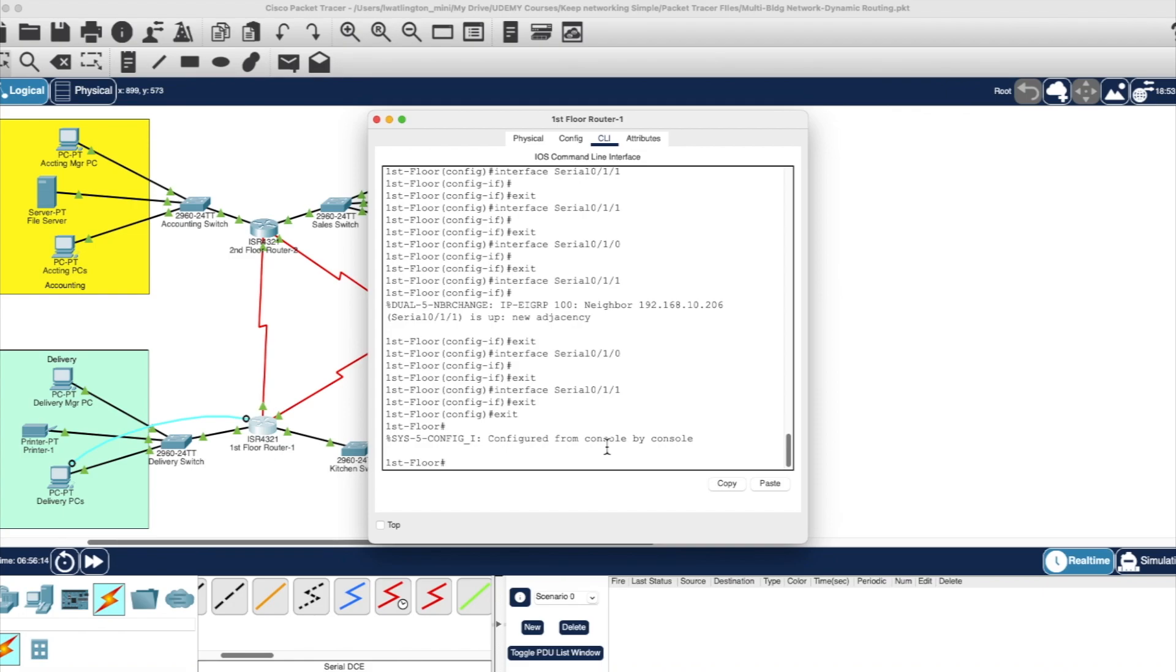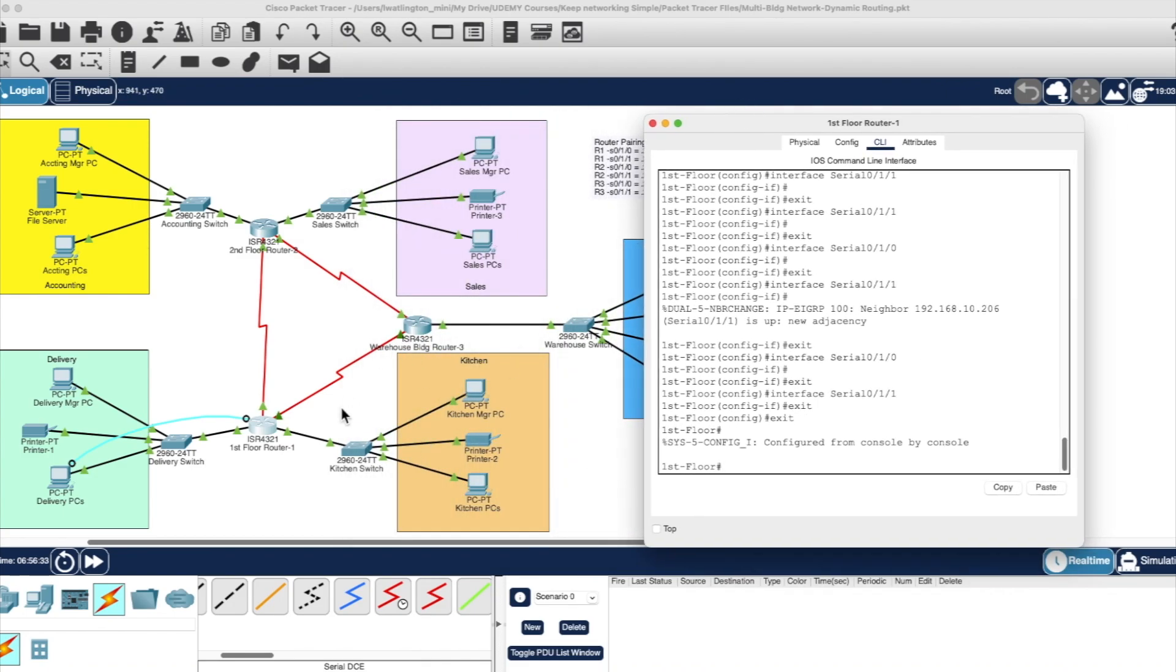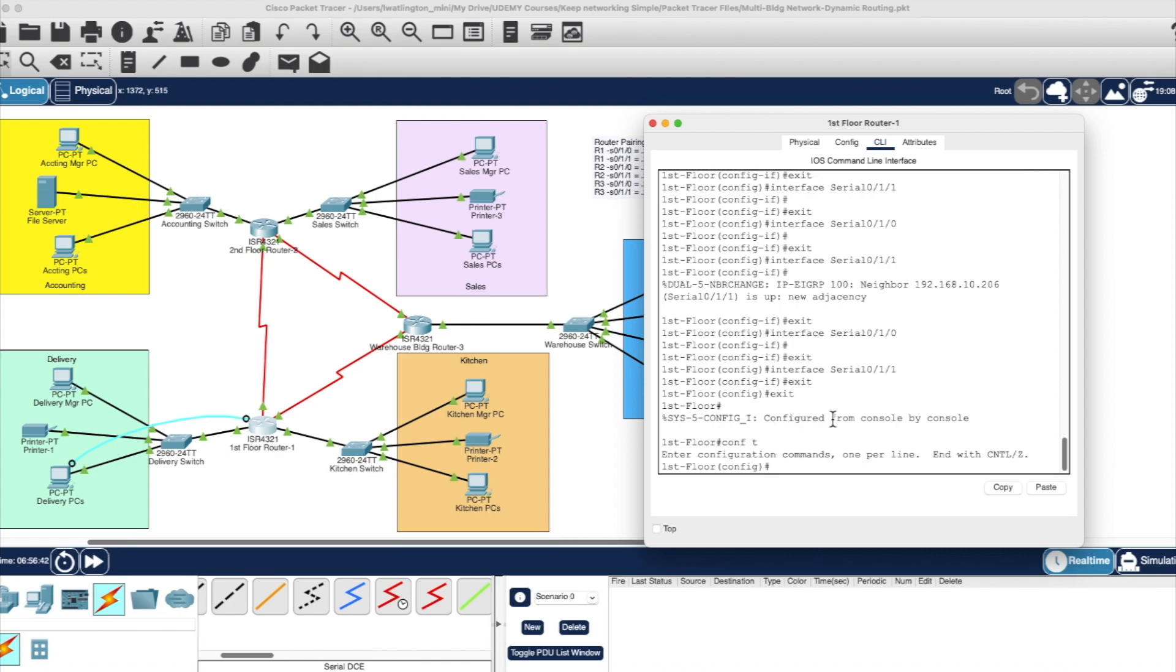The first pool that you always build is my pool. And then after that, you start building my pool two, my pool three, just depending on how many DHCP pools you want to build. For this course, we're only going to build two DHCP pools, one for our delivery section and one for the kitchen that it will automatically assign IP addresses. So to do this, we go into the configuration mode and very simple. I just type IP DHCP pool. And the first one is my pool.